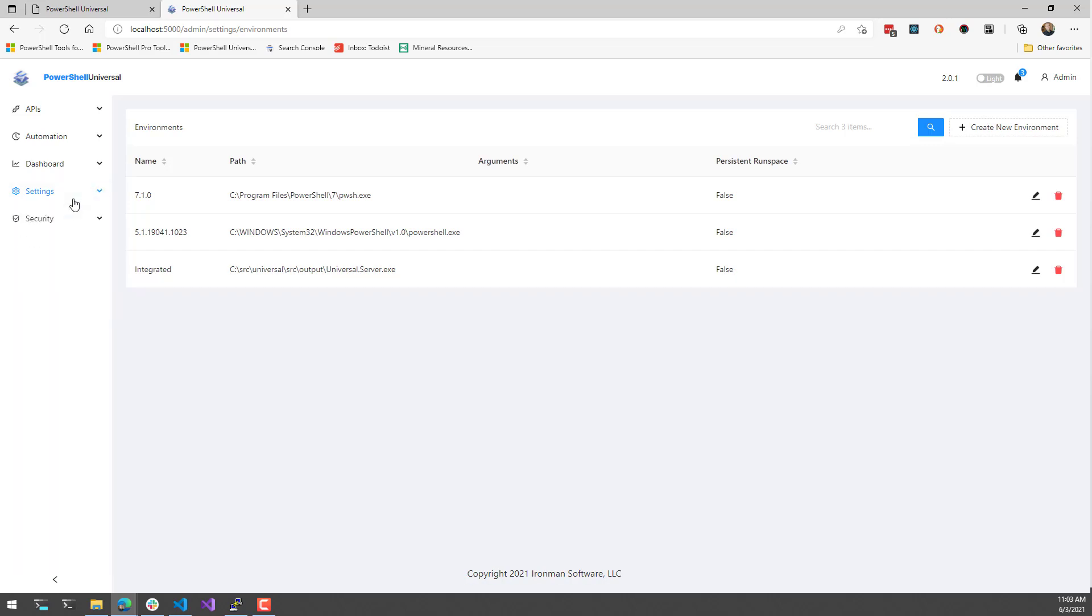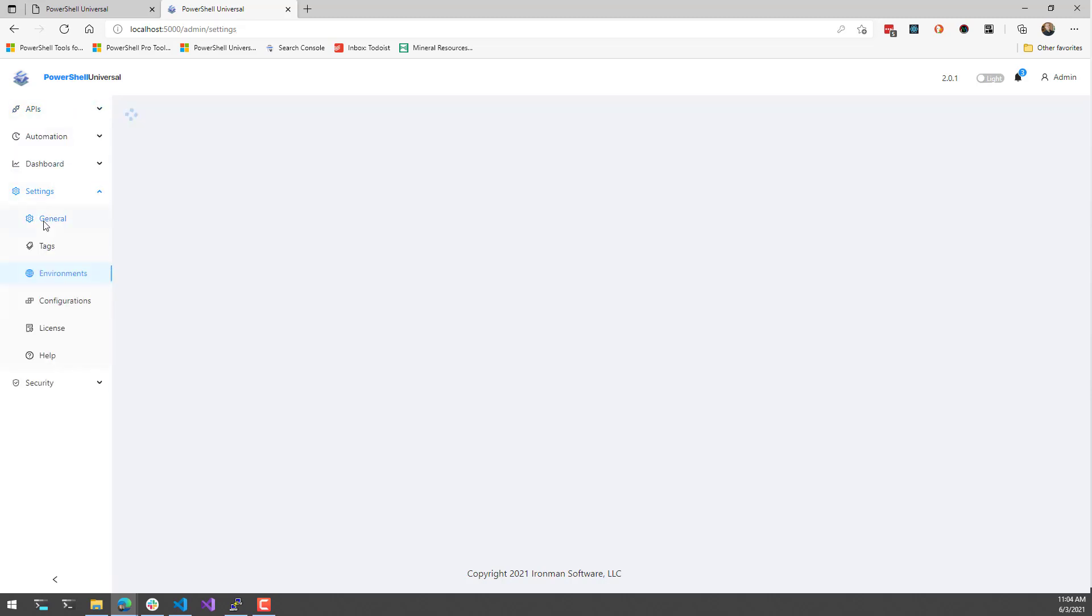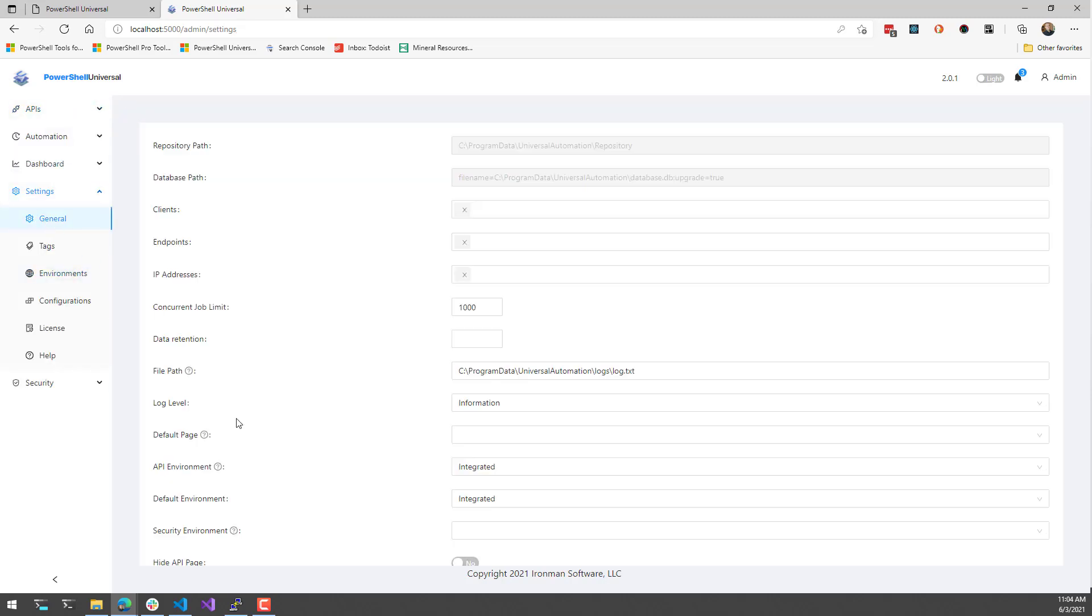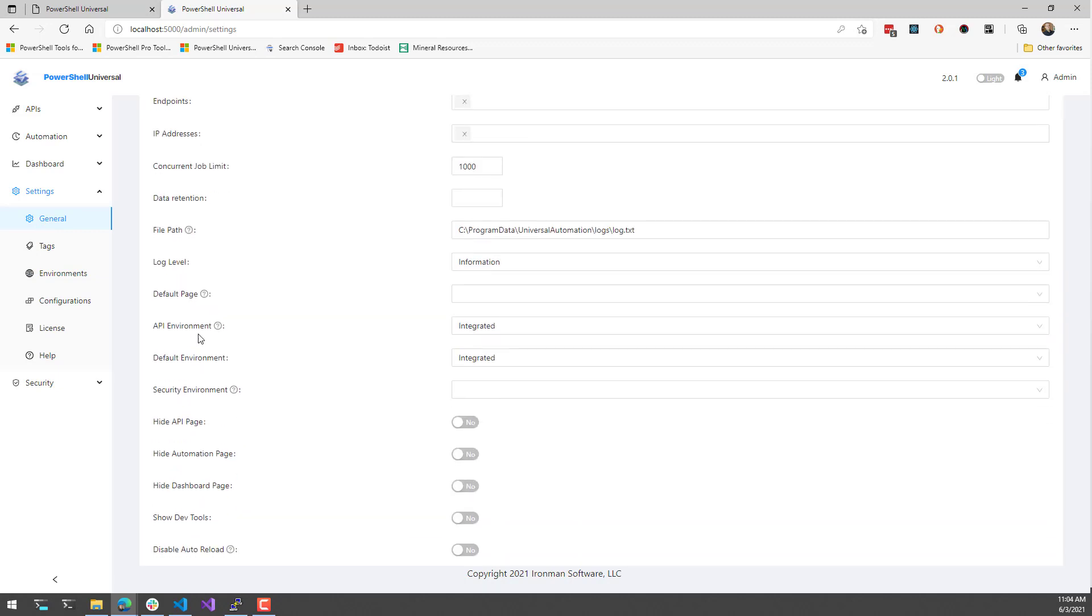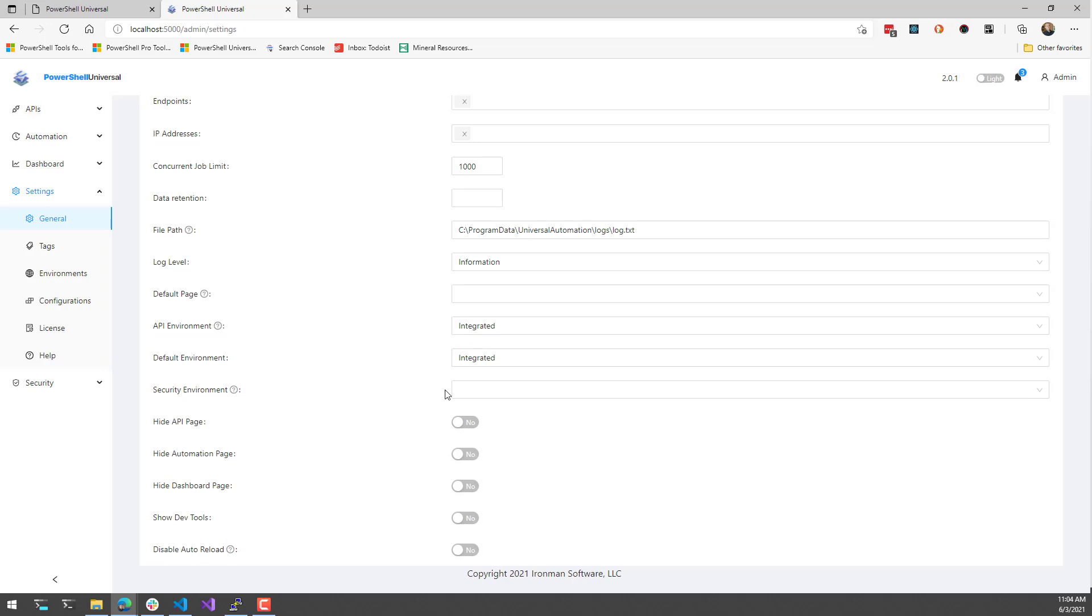For APIs, you're going to go to the general settings and select the API environment to use integrated environment. If you'd like to set the default environment for the entire instance of PowerShell Universal, you could also select that here. As you can see I've specified the integrated environment for both of these places.